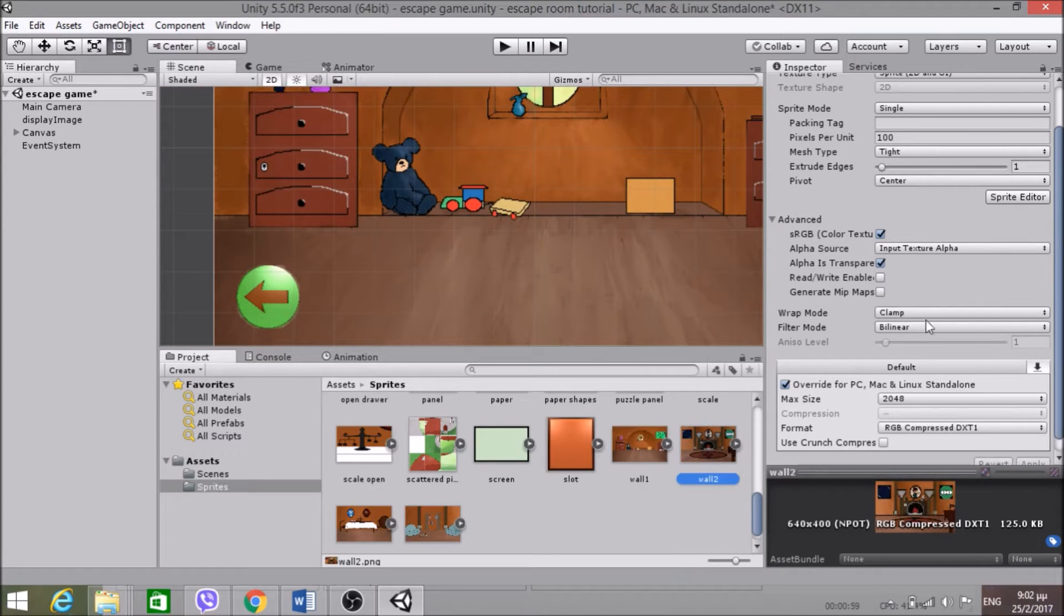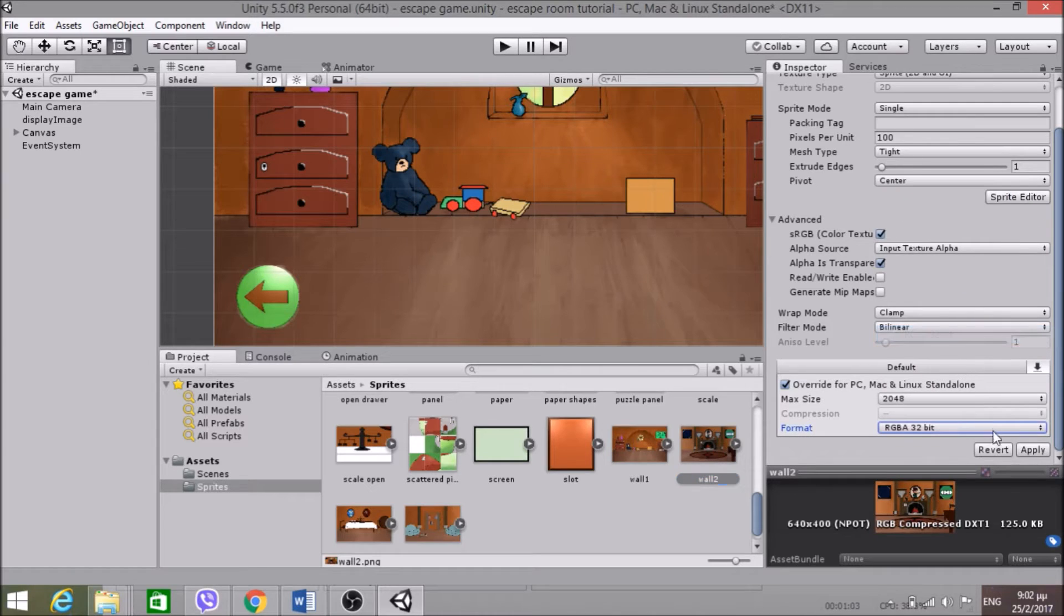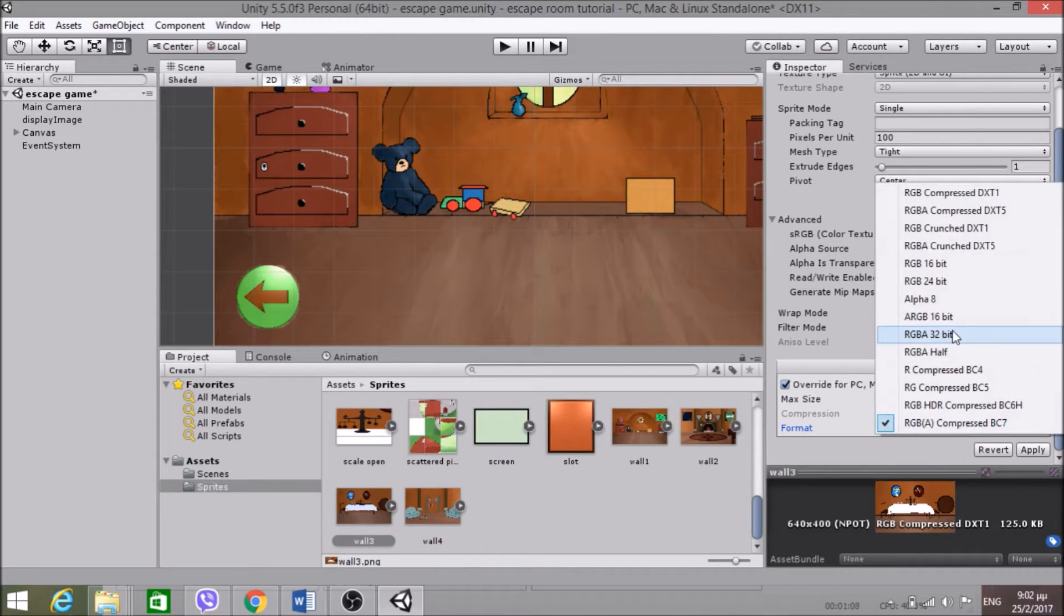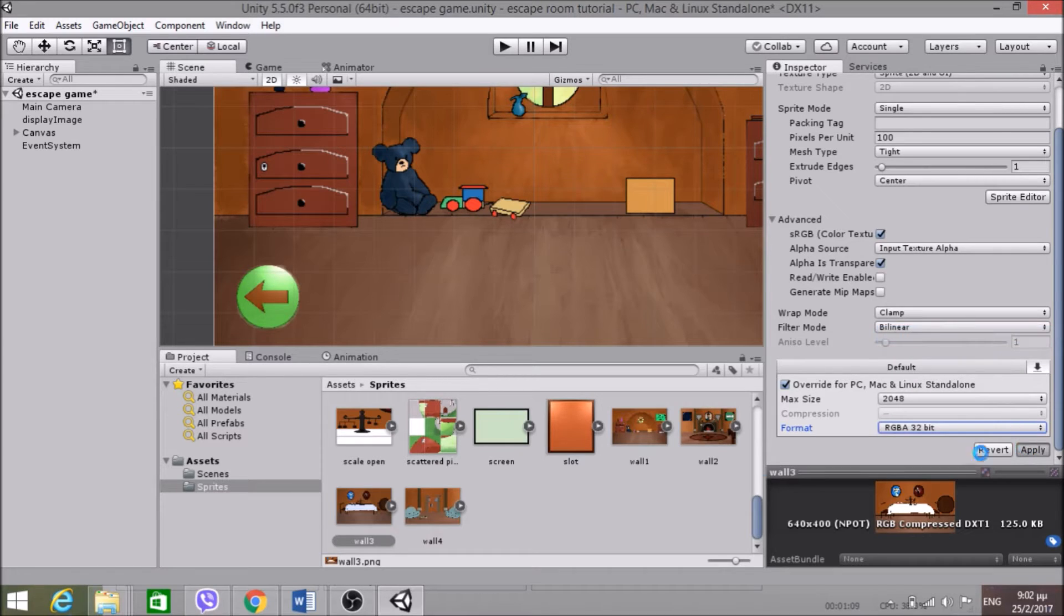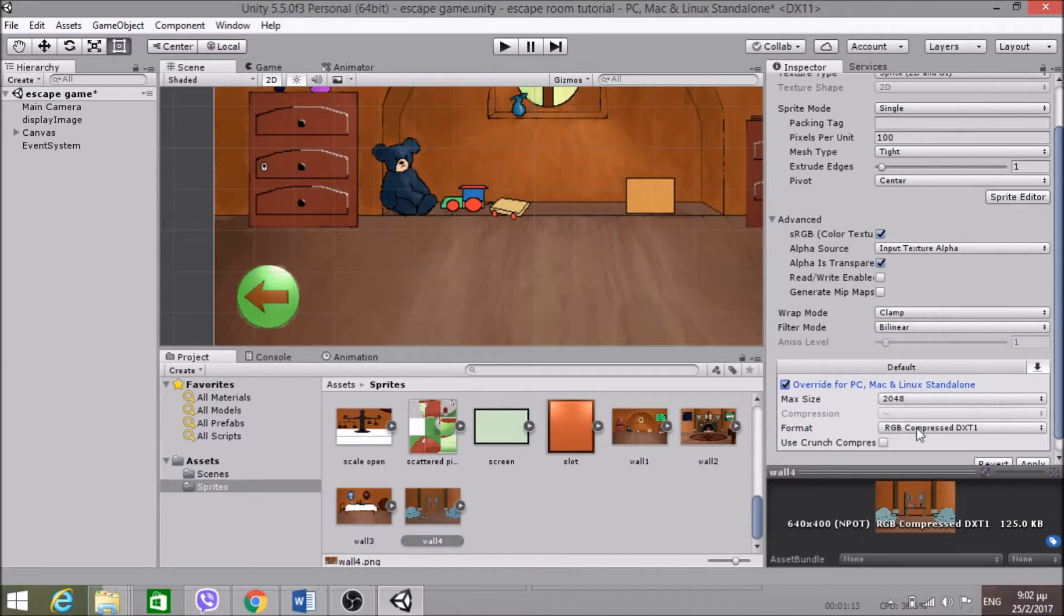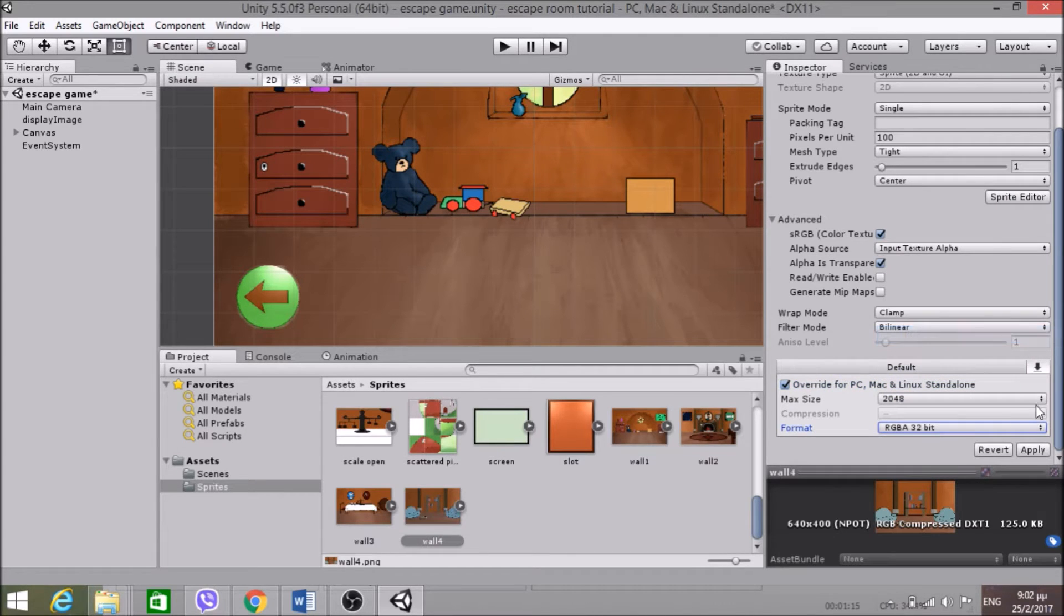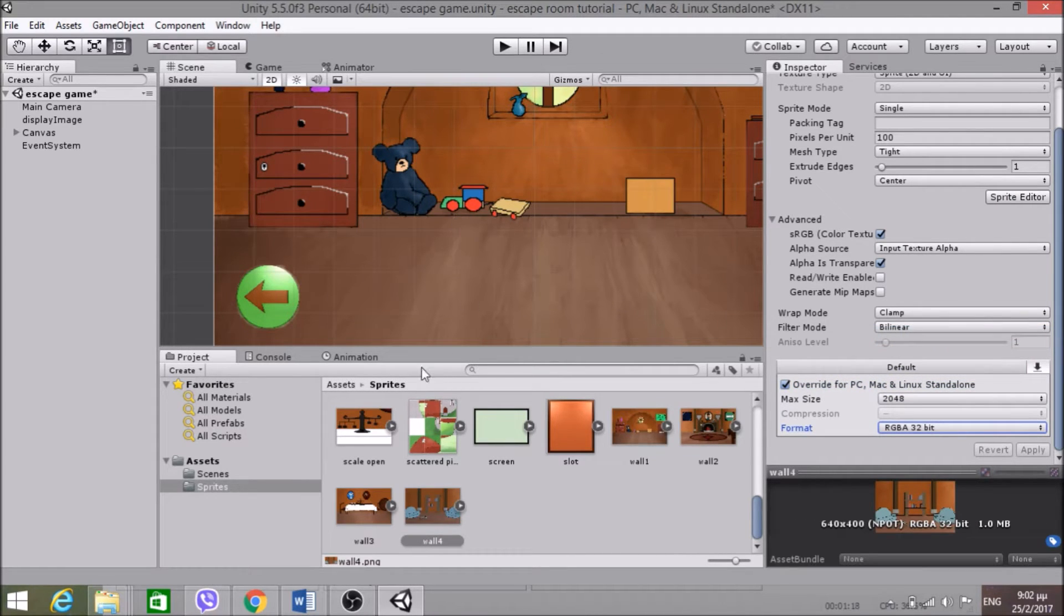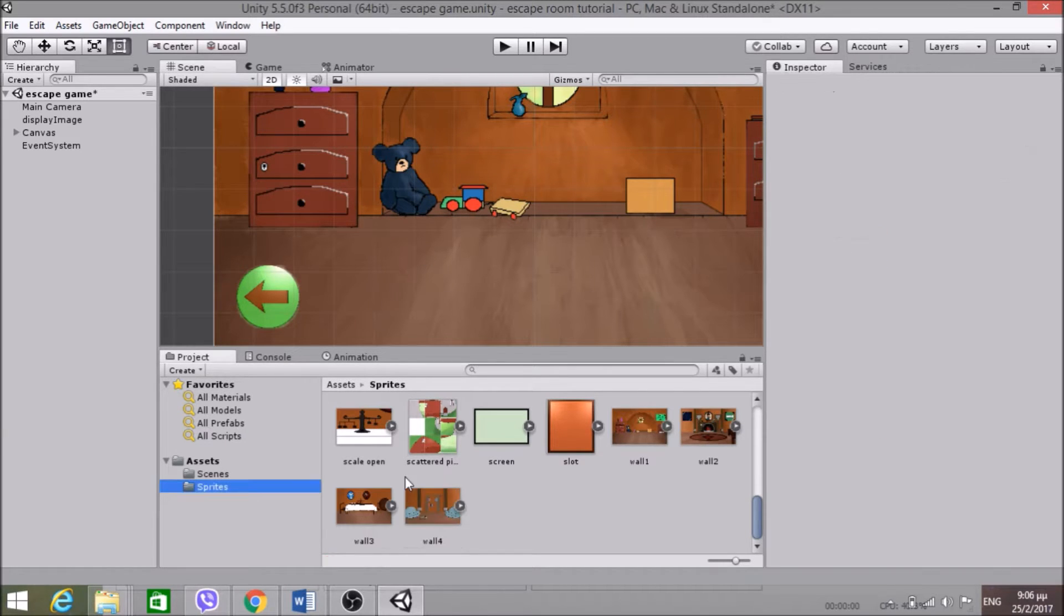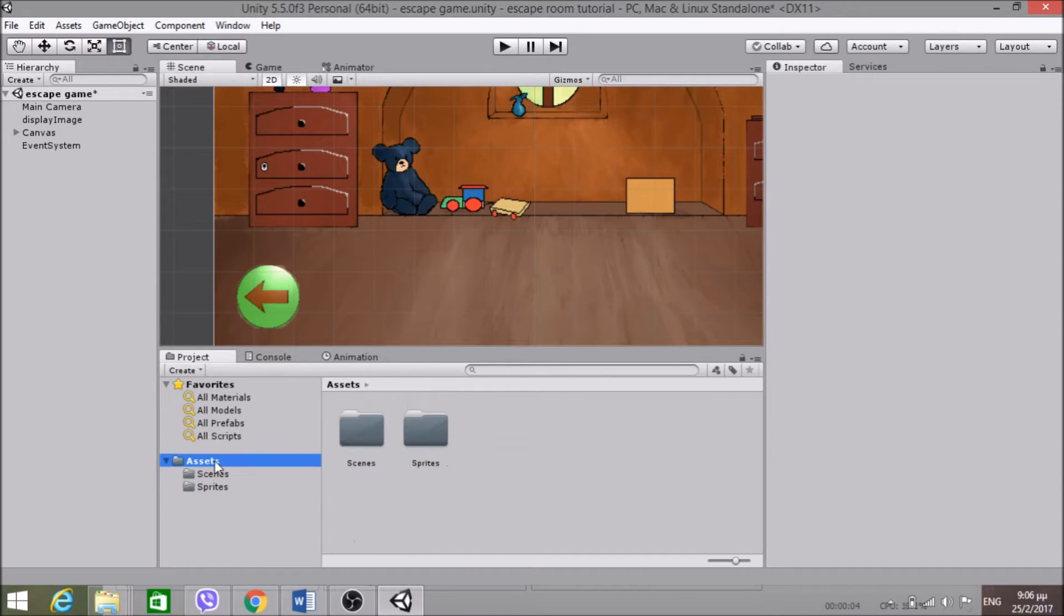So just go to all the walls and change this so you have a better resolution of the image. Okay, so now that we fixed that, we are ready to start scripting. So without wasting any more of your time, let's get into it.